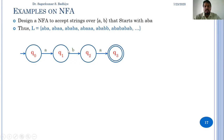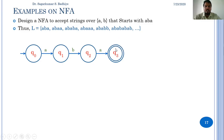From q0, on reading A, the transition goes to q1. On q1 when we get B, the transition goes to q2, and on q2, on getting A, we reach the final state q3. Since after reading ABA the string can continue with any combination of A or B, we add a self-transition from q3 to q3 on inputs A and B.